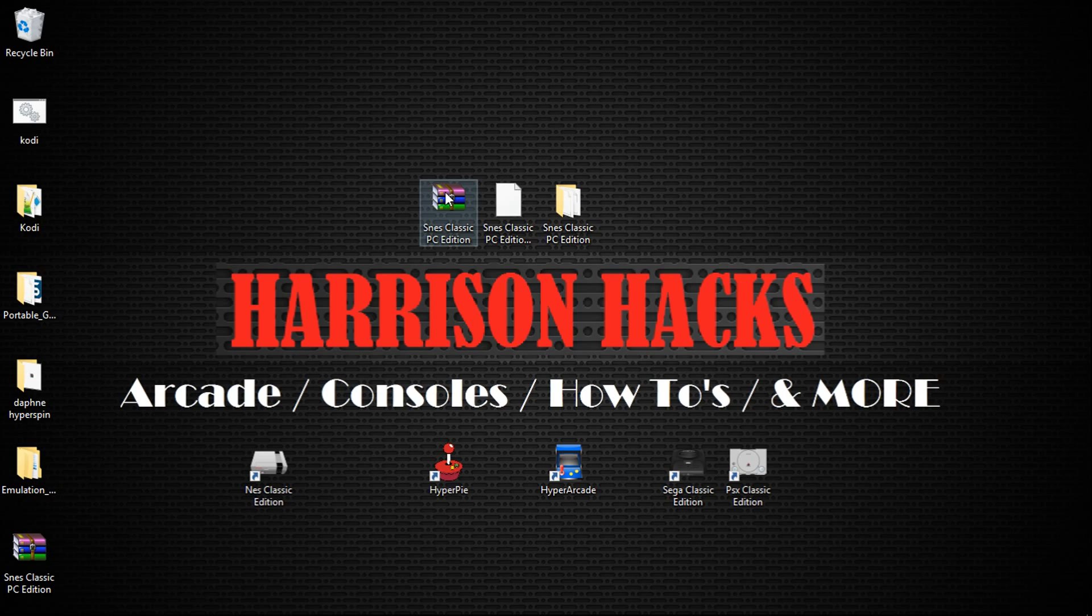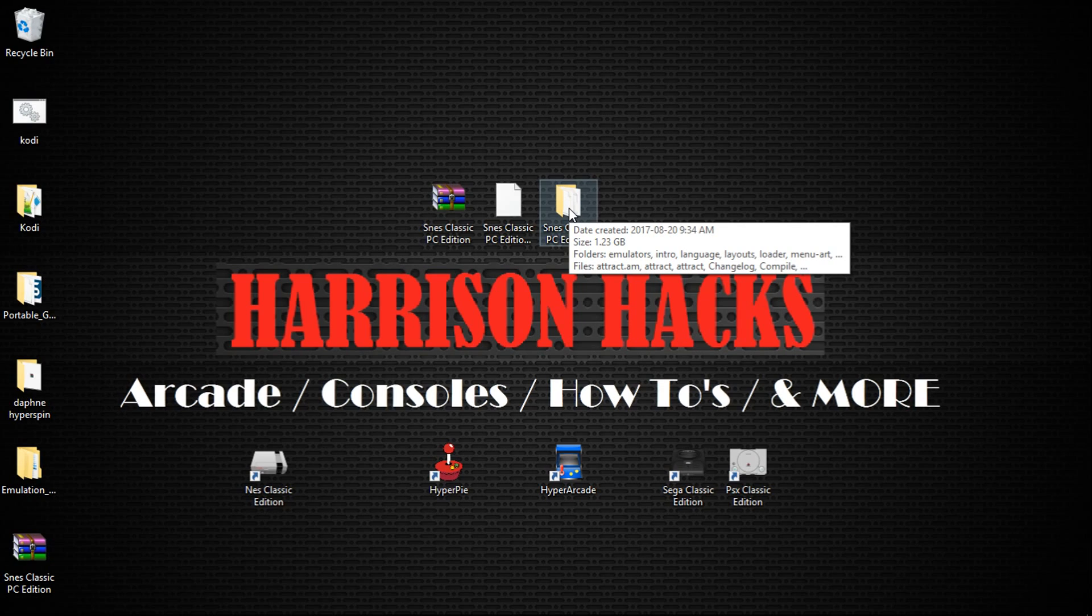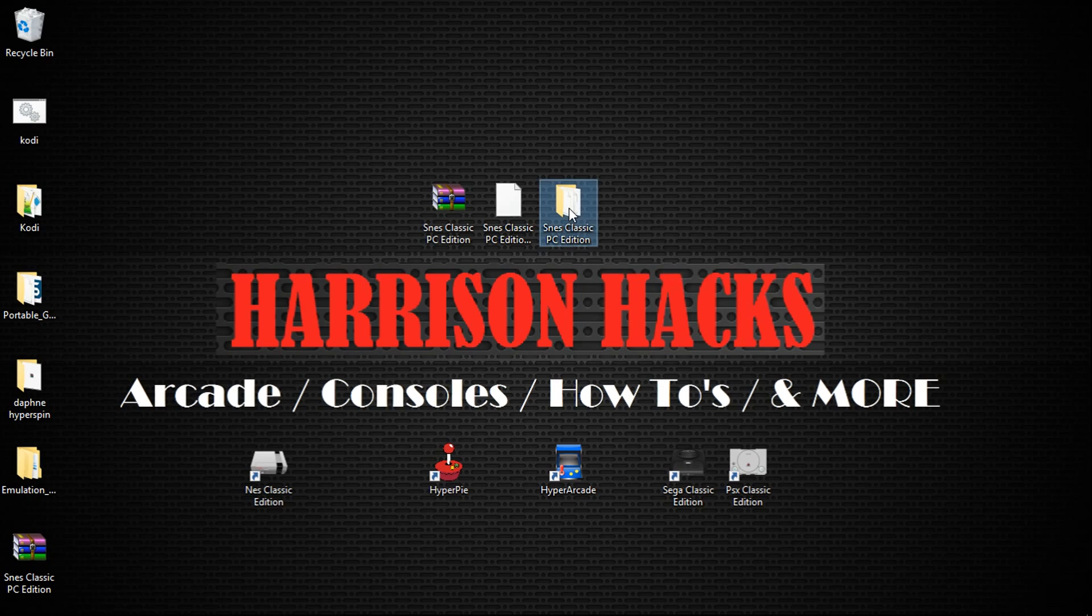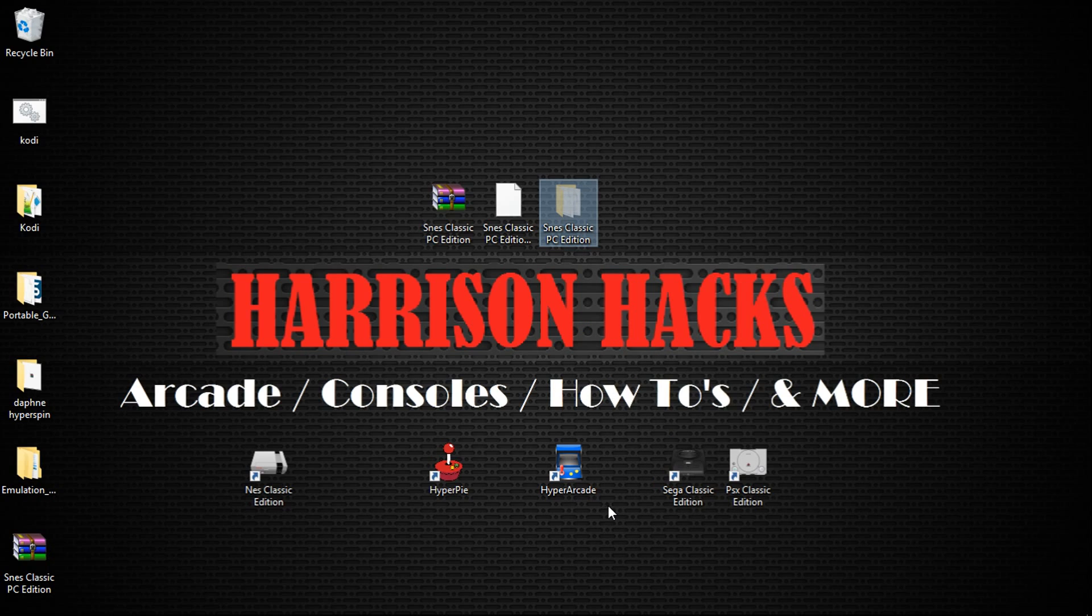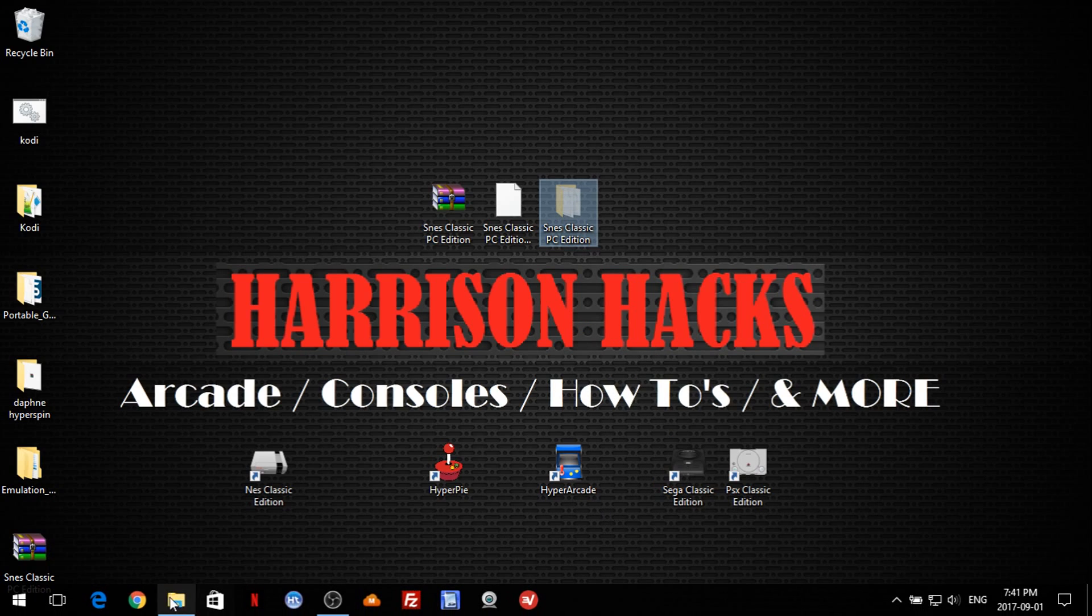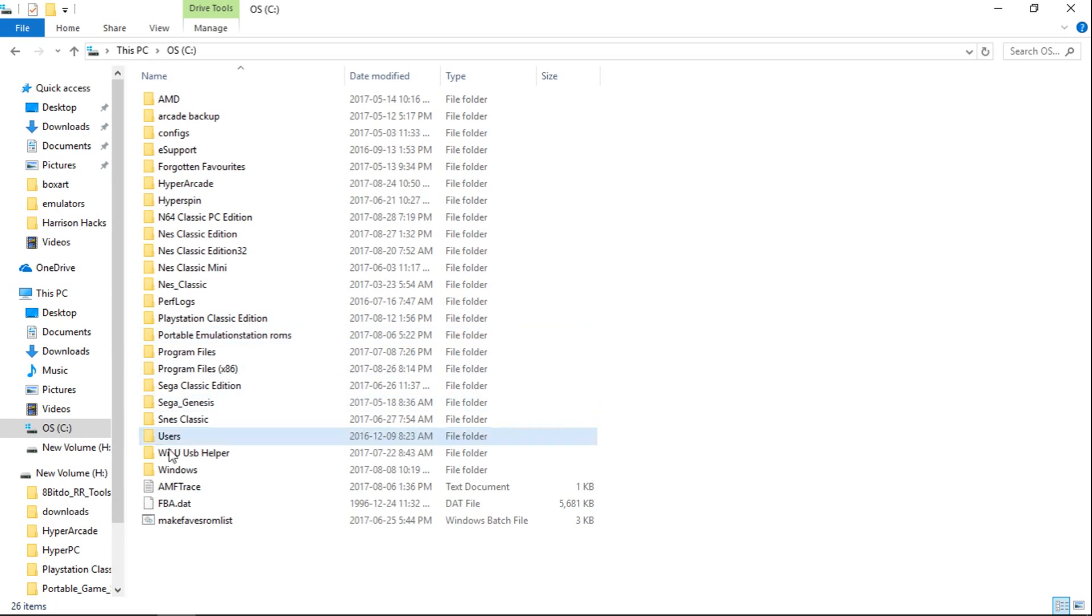So once you've extracted it, you're going to have this folder, SNES Classic PC edition. So it's about 1.2 GB. We'll go ahead and right click, cut, and paste it into the root of your C drive.